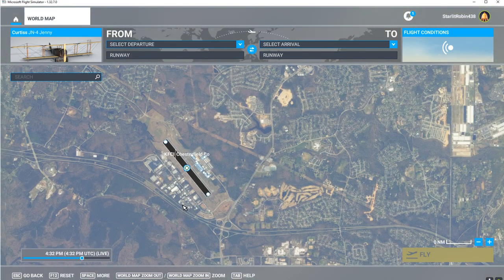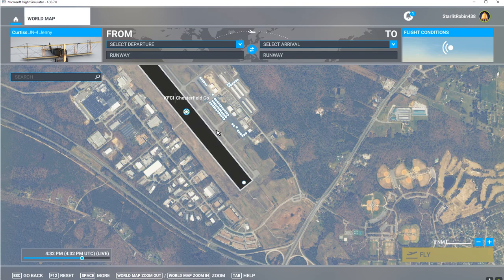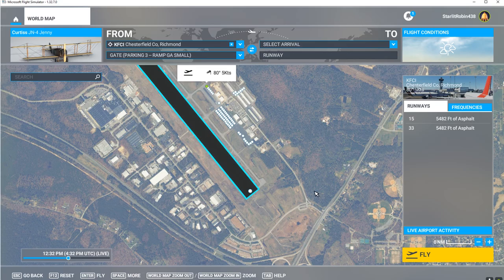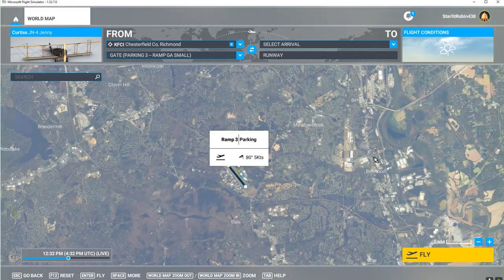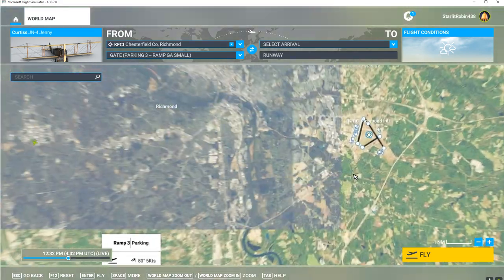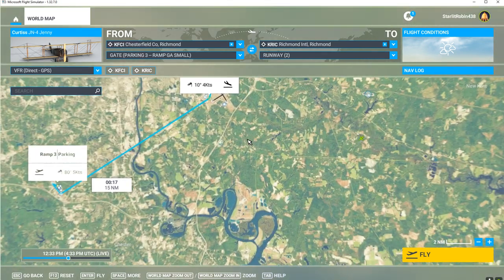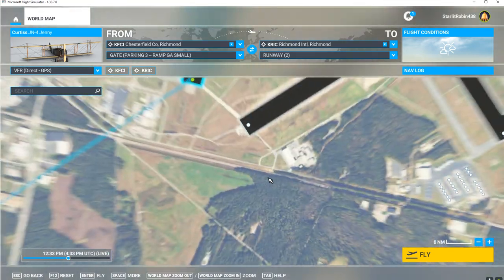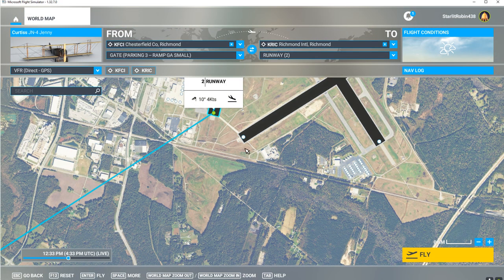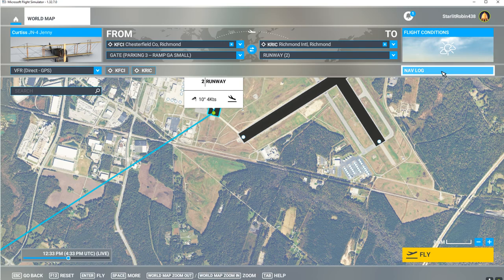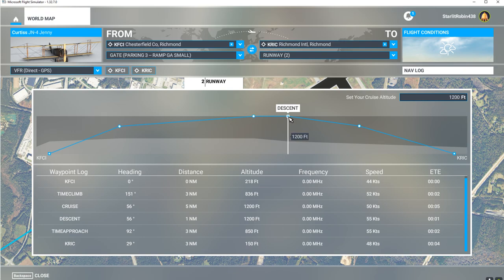I'm going to pick a ramp start and set it as departure, then zoom out and set Richmond as the arrival. They want us to arrive on runway number two. I have air traffic control turned off, so I'm going to try and land on a strip of grass. We're using real time and real weather. There's our nav log — we're going to fly up to 1,200 feet. I'll turn the nav log off and hit Fly.